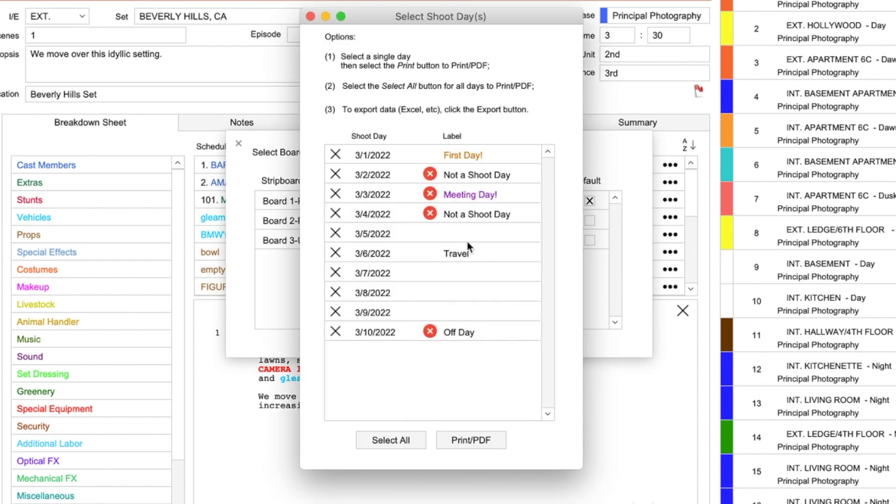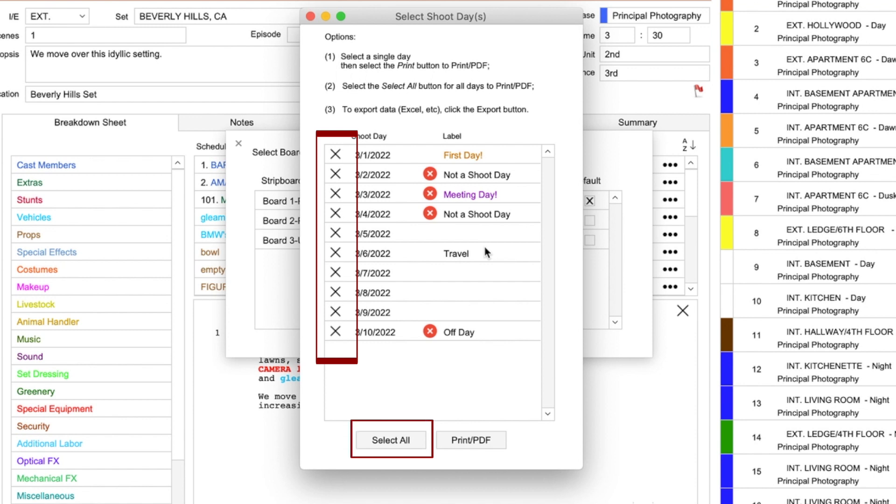Next, and this doesn't happen with all reports, you might be asked to select a single shoot day for the report, or to select all shoot days for the schedule, or the phase selected. I will select all dates.